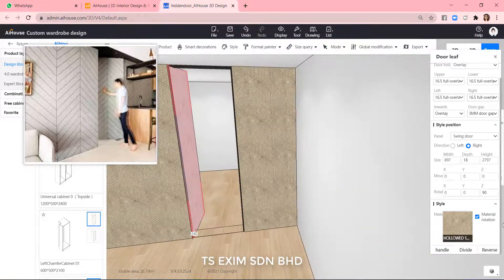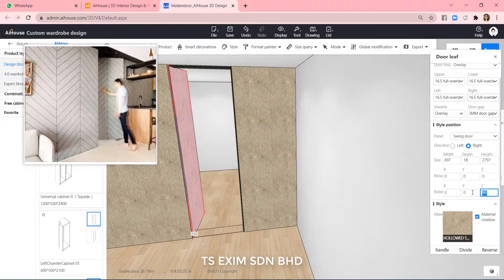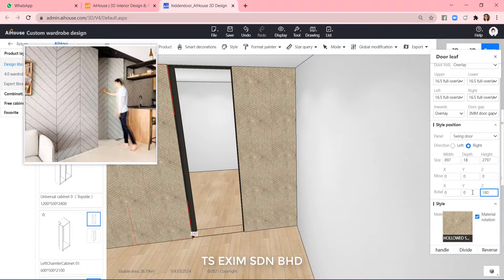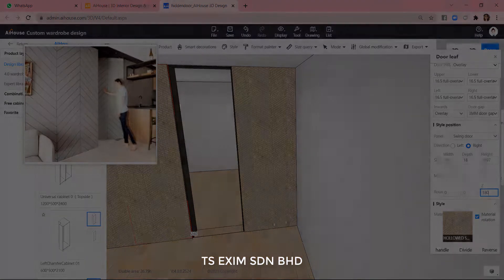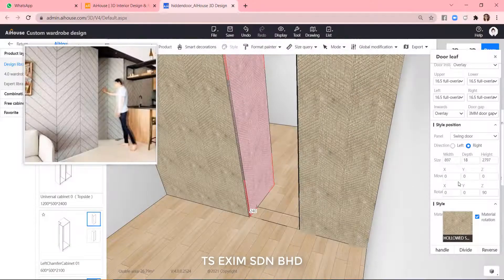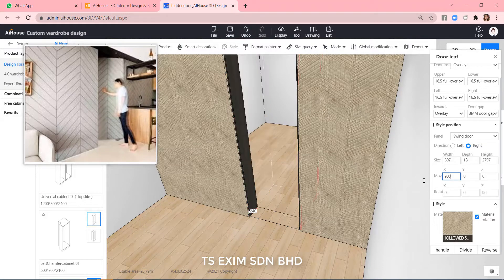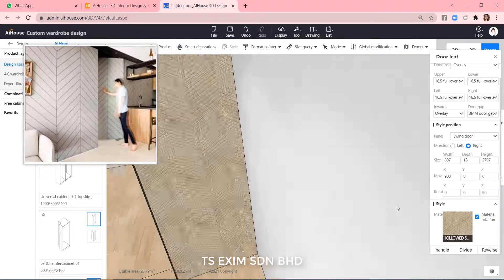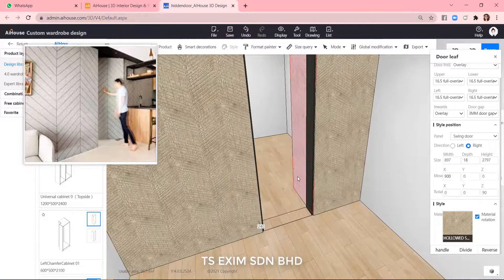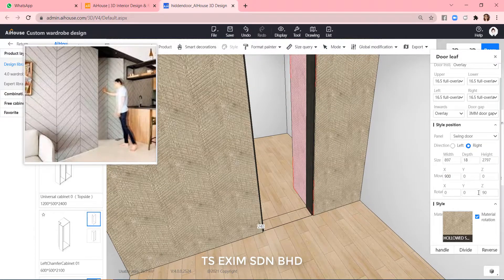It's here. And now try 180. As you can see, it goes into the wall already. So, instead of putting 180 degree, we move it to the right first so that the door will not go into the wall. Then only we rotate it.